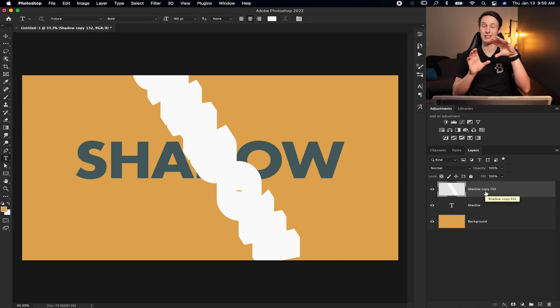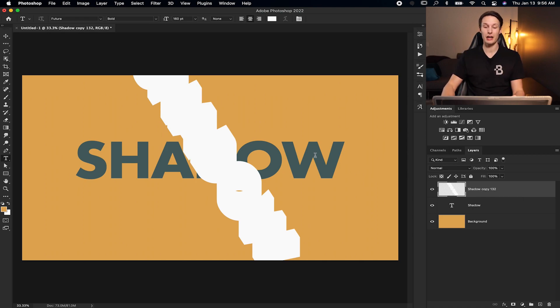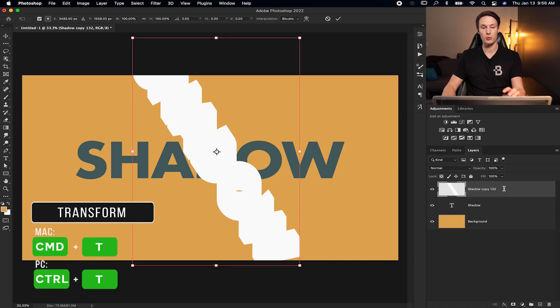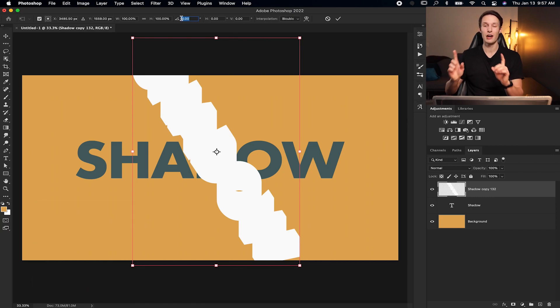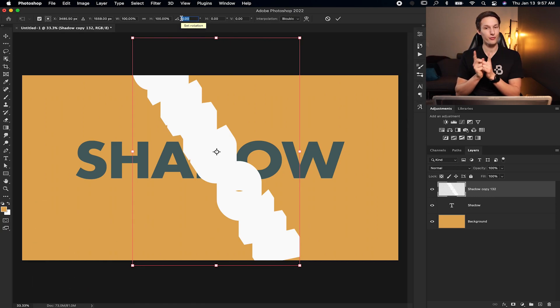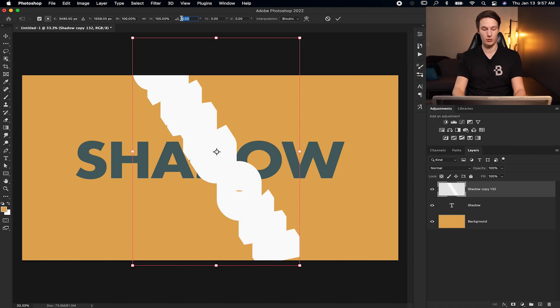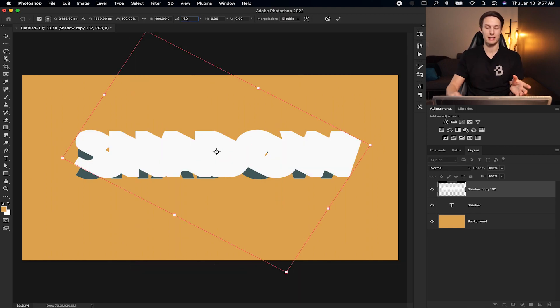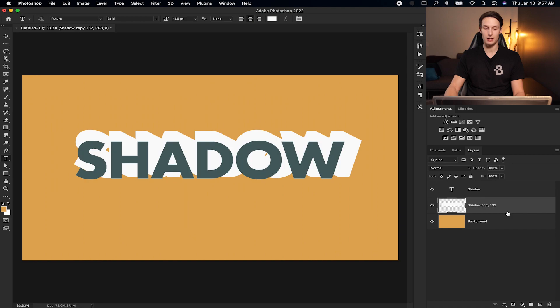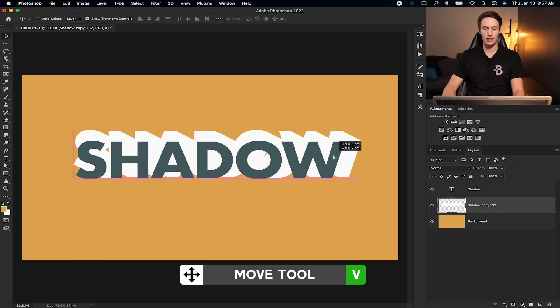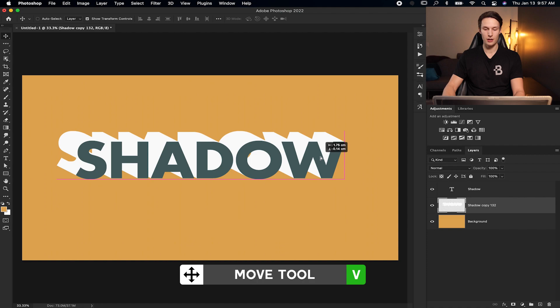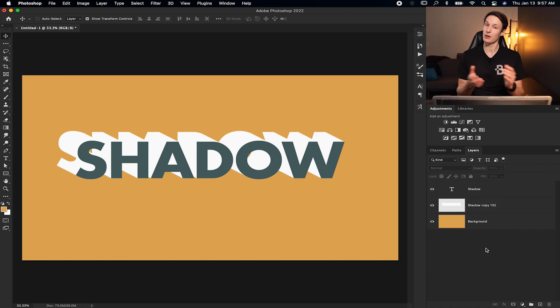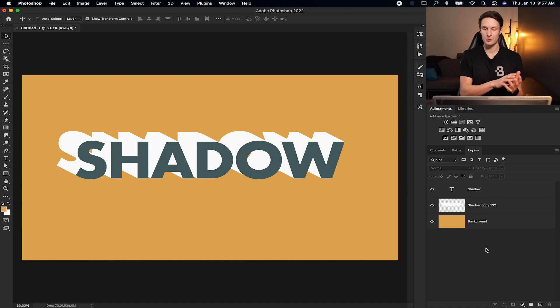Now we need to rotate this back to its original position to line up with our text. Pressing command or control T once again, we're going to go to that rotation option in the upper settings bar. This time we're going to add the negative value of whatever your first value was. Since I put in a 60 degree rotation for the first value, I'm going to use a negative 60 rotation for resetting my text back to its initial position. Pressing the check mark to commit to that. I'm going to drag this layer below my shadow text layer. And now I'll just grab my move tool by pressing V and then reposition this to line it up with the text. And now just like that, we've added that nice long drop shadow to our text.